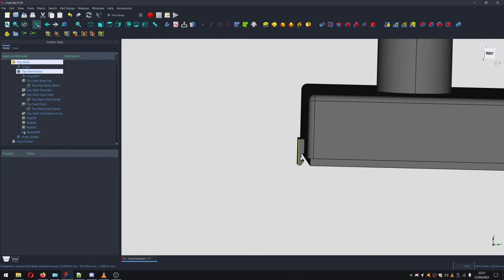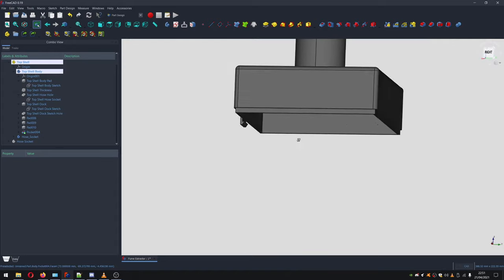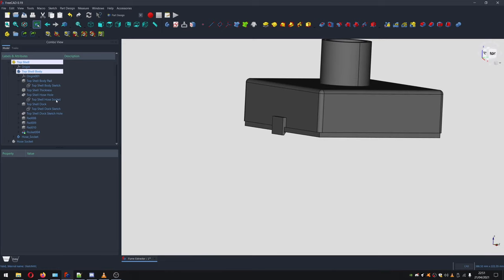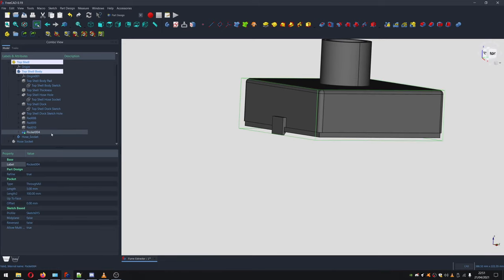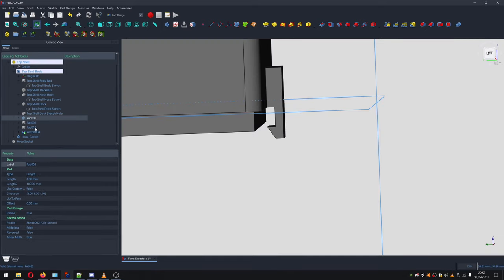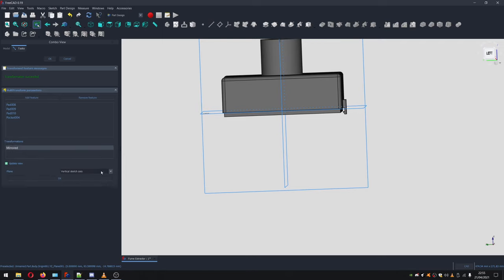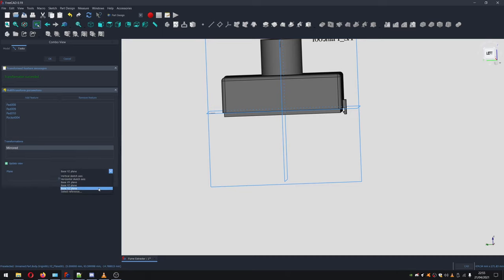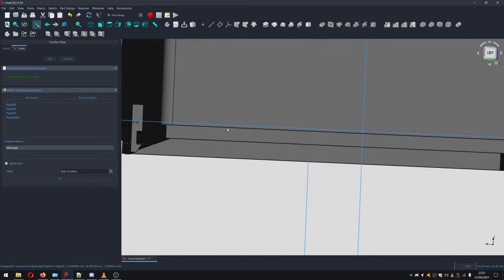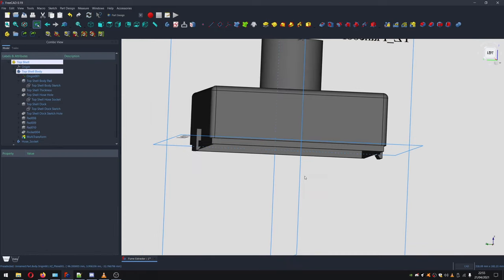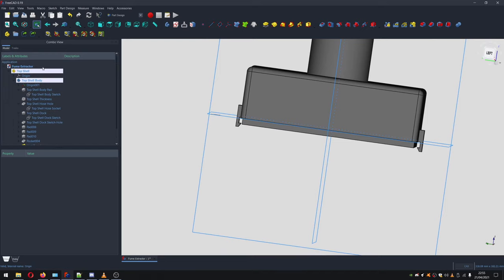One of the clever things about FreeCAD is you can do transforms that allow you to repeat geometry and mirror things — it's a very powerful system. We select all the relevant features, go to Multi Transform, right-click to add a mirror transformation, and choose the XZ plane. Now we've mirrored the clip to the other side. We hit OK, and our top piece is essentially done.